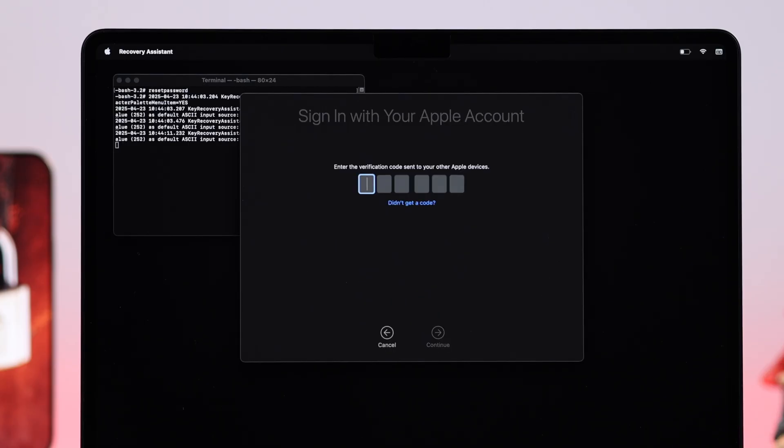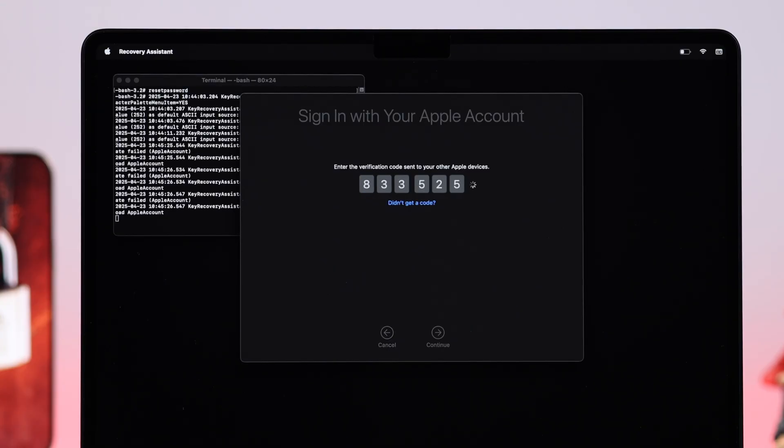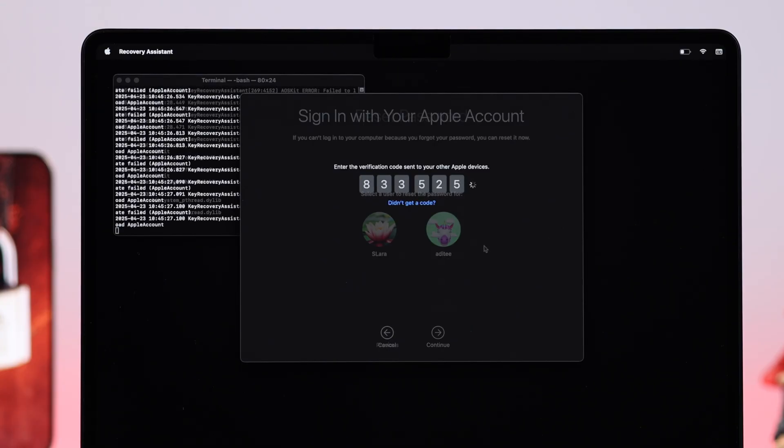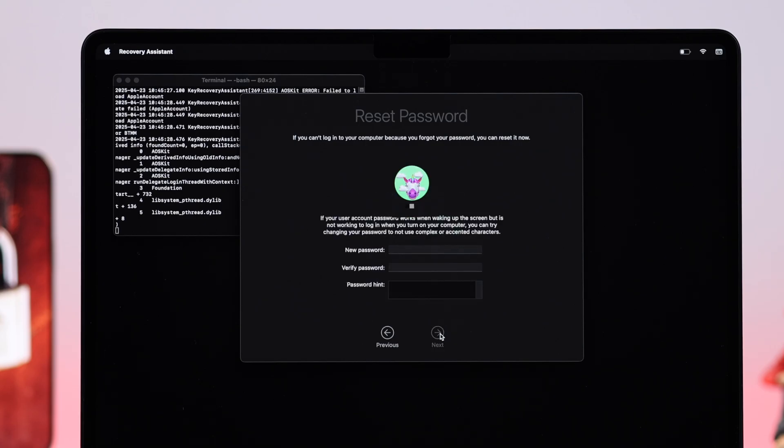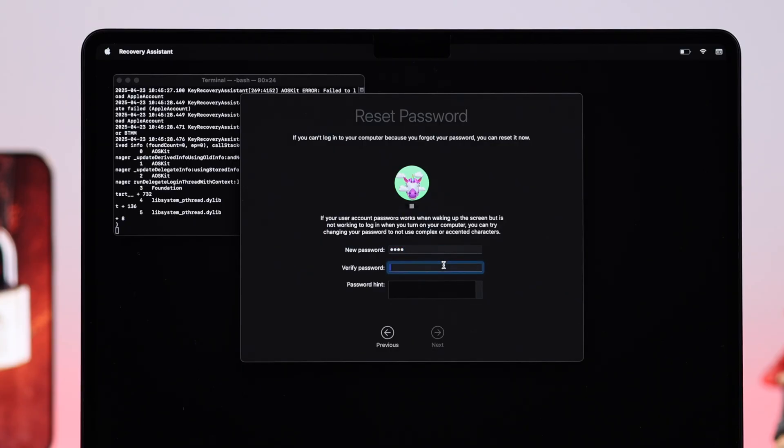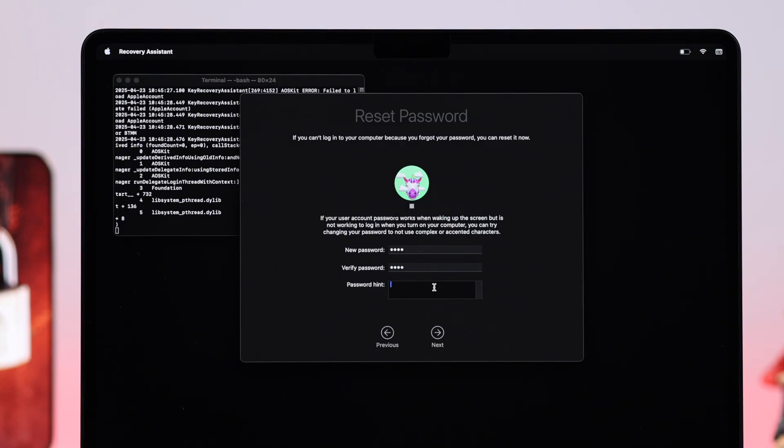Now you're gonna put down the verification code sent to your trusted devices. From here, select the user or admin account they forgot the password, press Next. And there you go, put down a new password, then verify it, and then you can put down your password hint so next time you can figure it out.